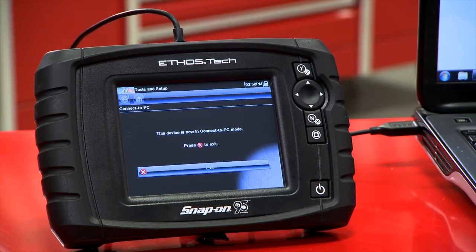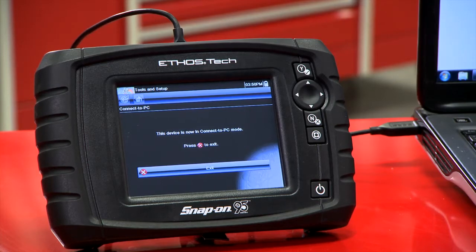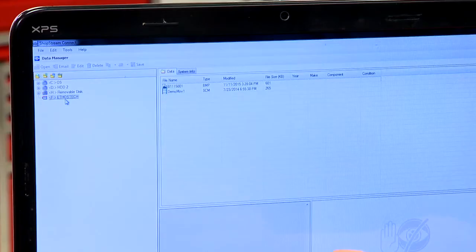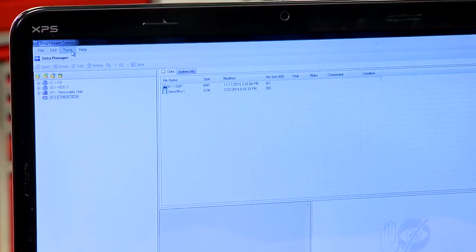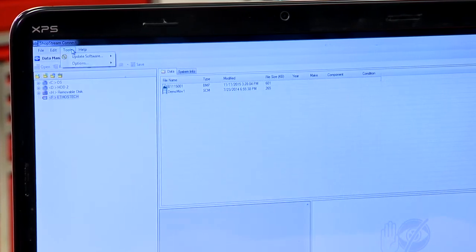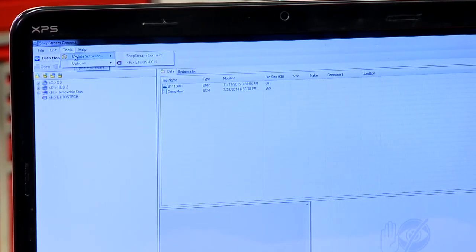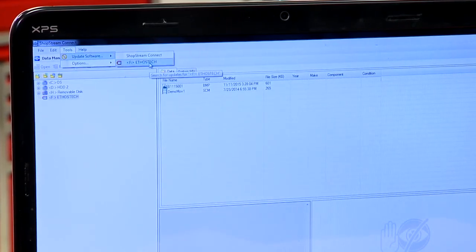I already have the Ethos Tech hooked up here with a USB cord and you see it's already coming up on the screen. So all I got to do is go up to the tools menu here and go to update software and then find my Ethos Tech.